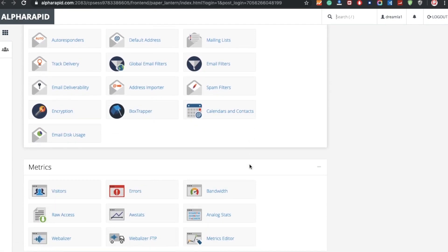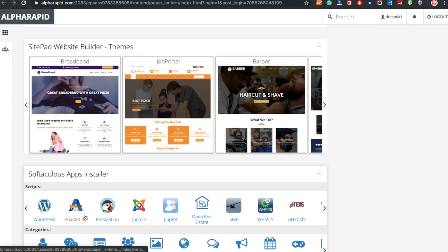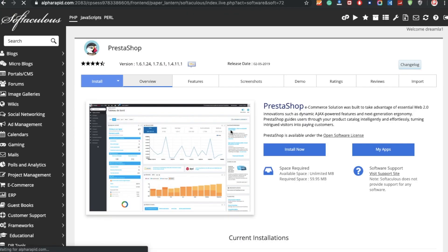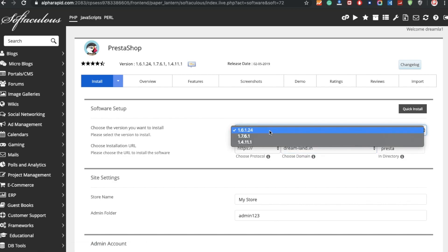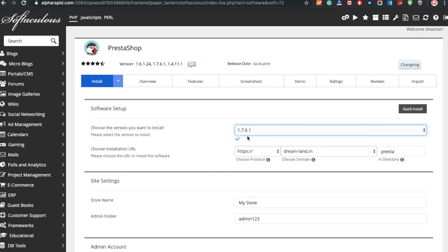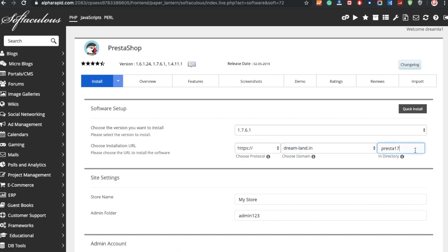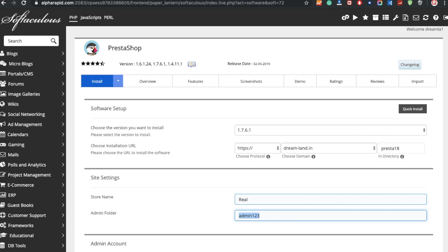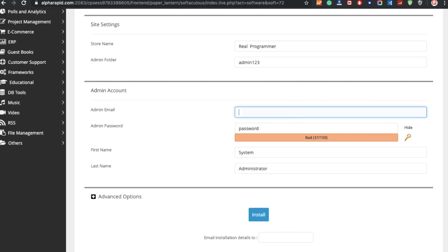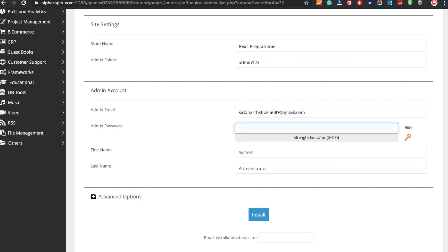Now we need to install PrestaShop 1.7. It's very simple — just scroll down and select PrestaShop ecommerce solutions, then click Install. Select the version you want; I'm going to select 1.7.6, which is the latest version. I'm going to put this website inside a folder called PrestaShop. The store name I'm putting as Real Programmer. Then enter your admin email ID and password.